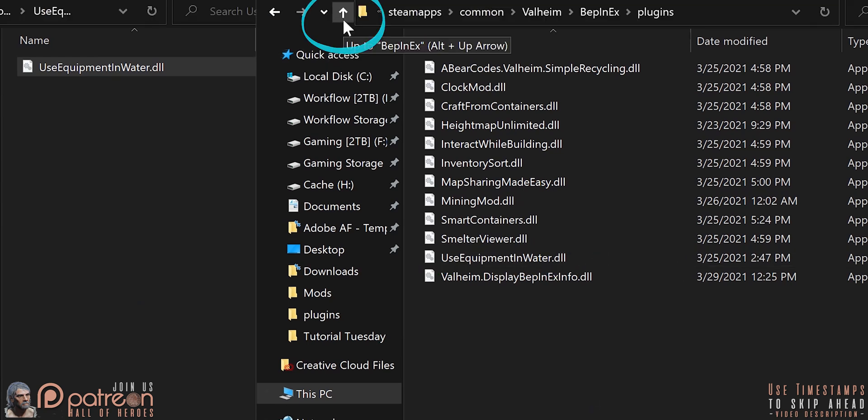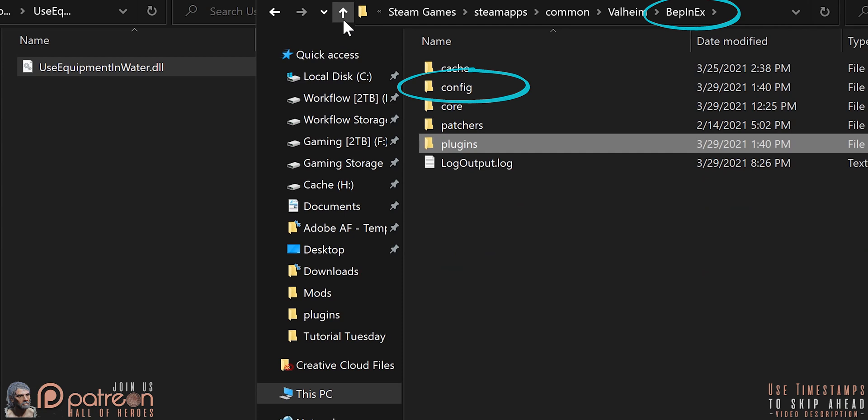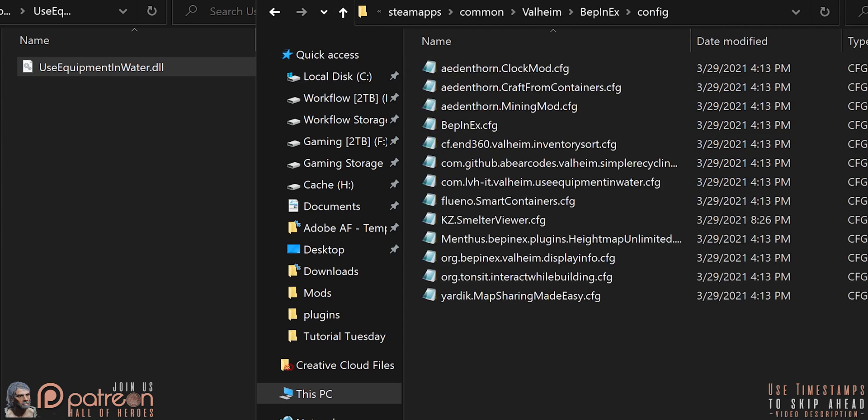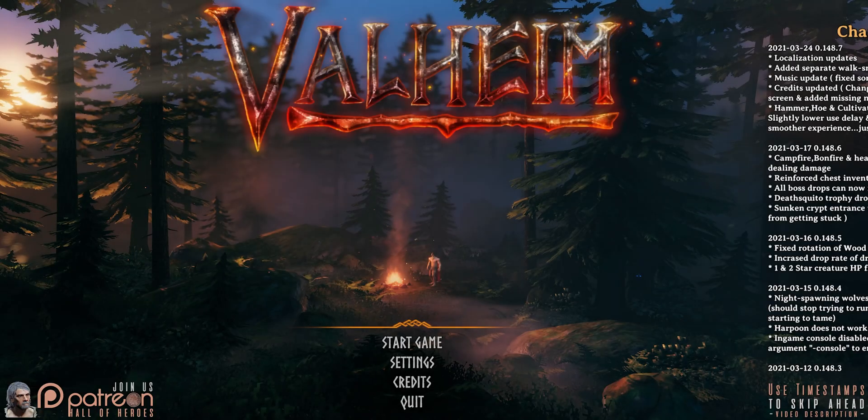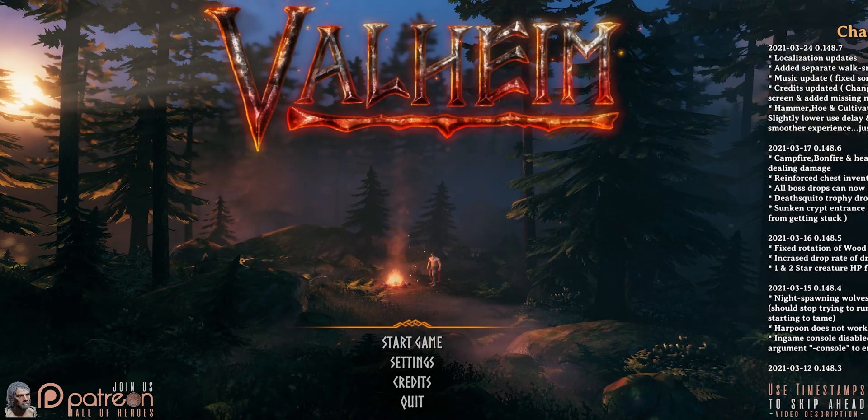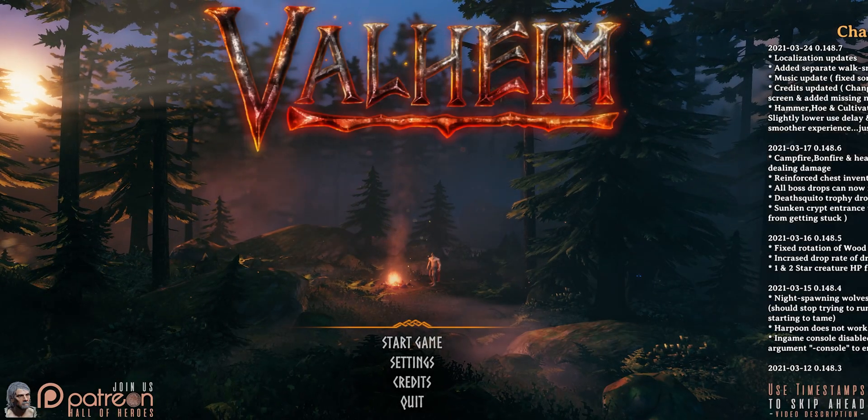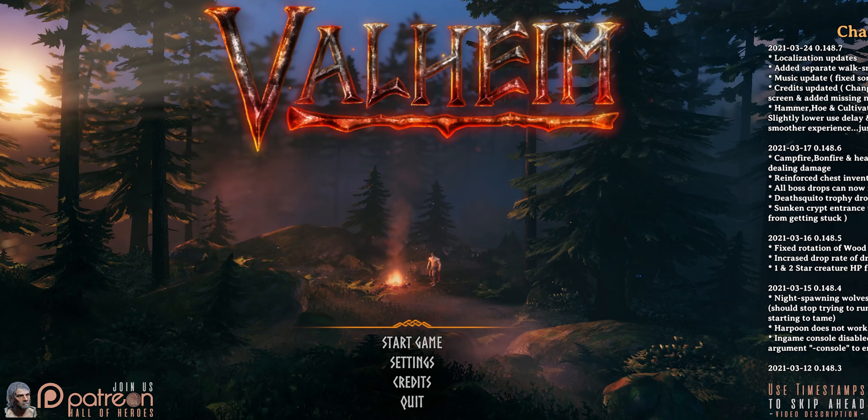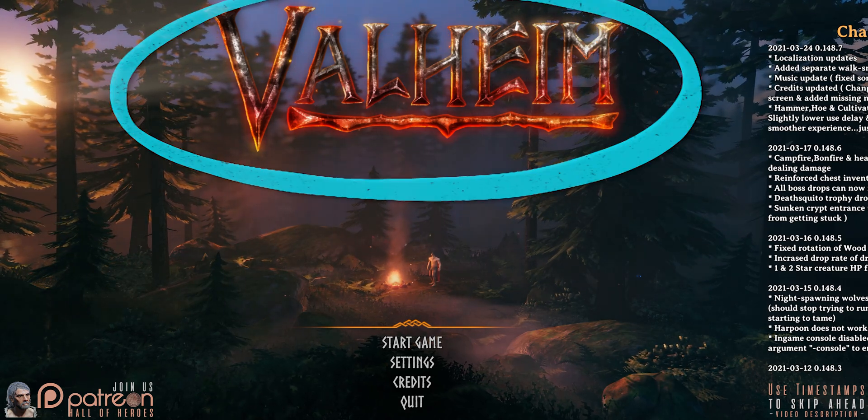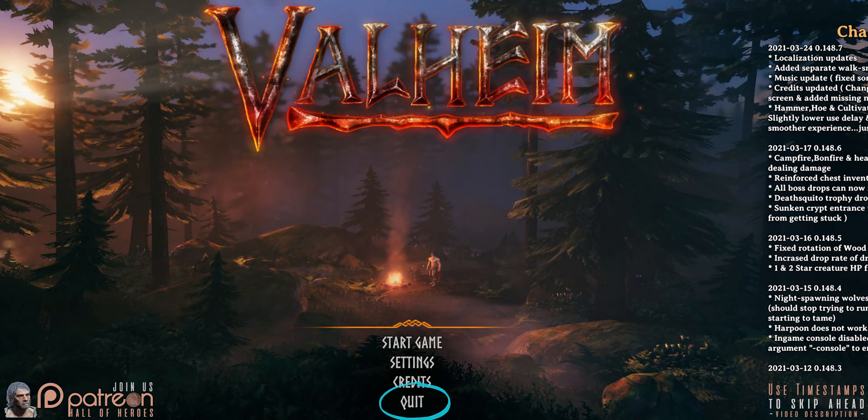Arrow back one step so that you are in the Bepinex folder. Open config. To configure the mod that we just installed, or any mod that you've just installed, you need to launch the game to generate its config file. Launch. Main menu. Quit.